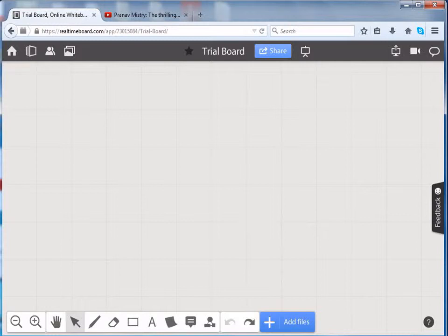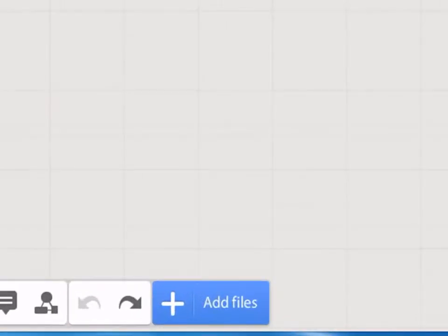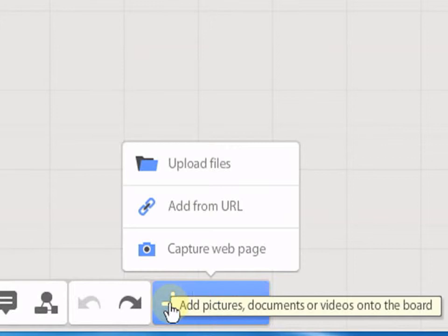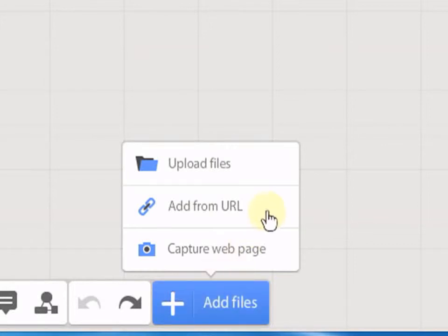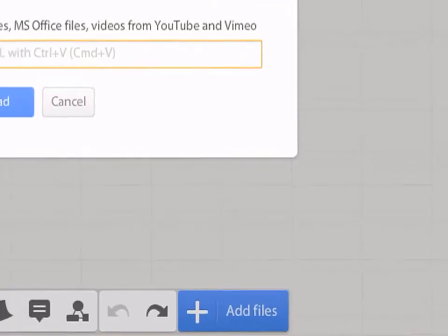Now that we have seen how to upload files onto the board, let us see how to add URLs for videos and images. To upload URLs onto the board, click on the plus sign. Click on Add from URL.